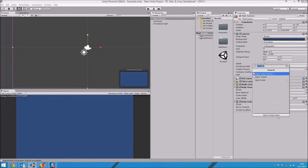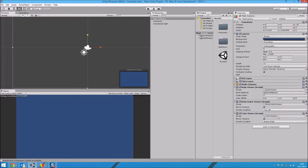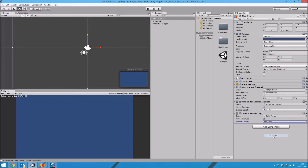Aside from the body index viewer we have one more thing we can add, which is the color viewer. The color viewer basically works the same way as the body index viewer, so the only thing we have to change is its screen location, which I'm going to set to the top right.